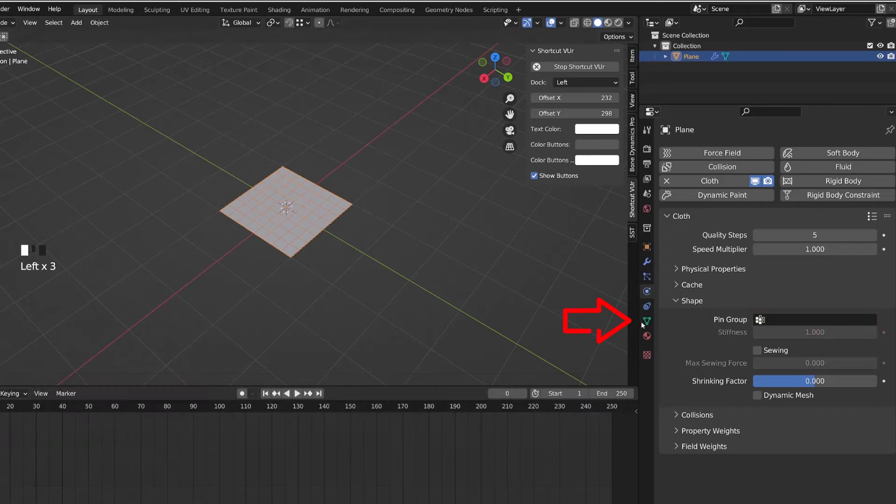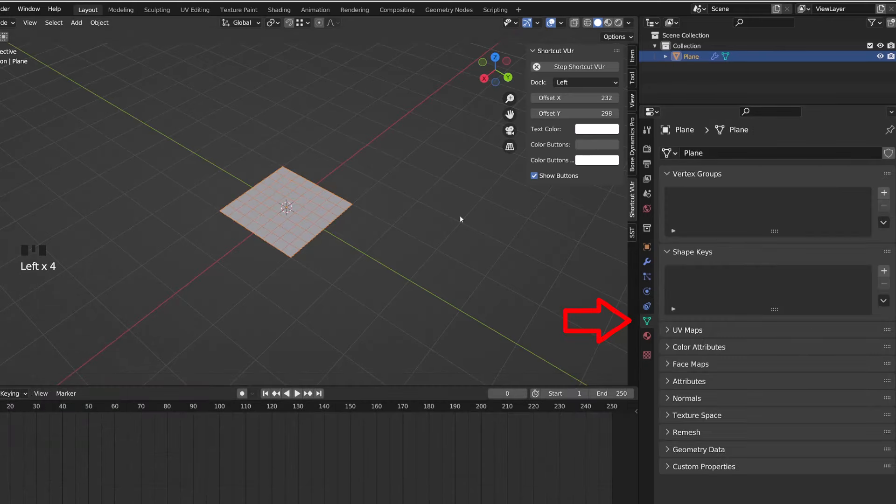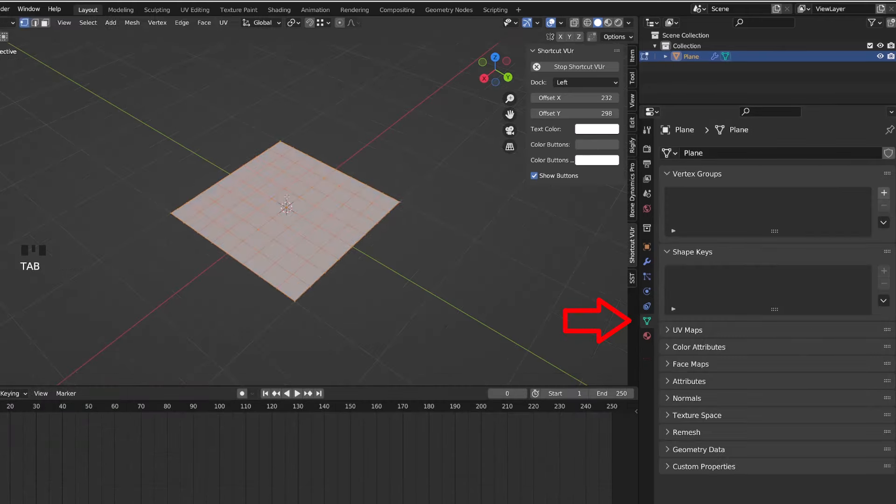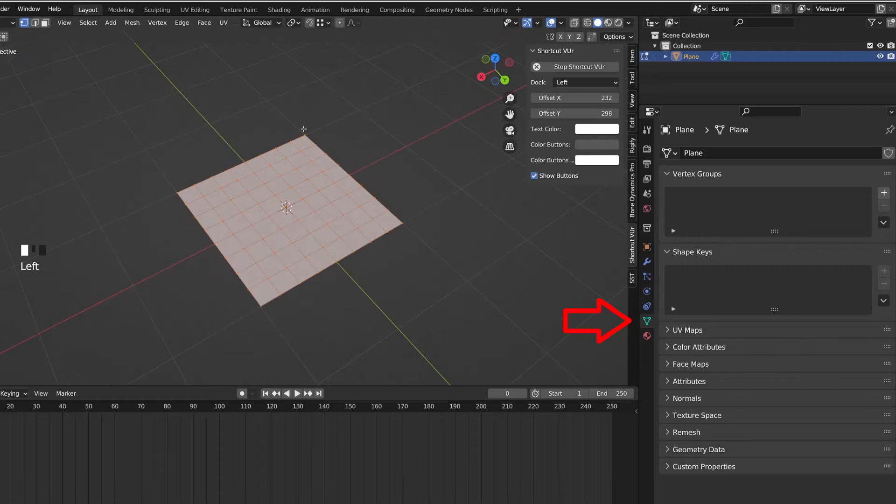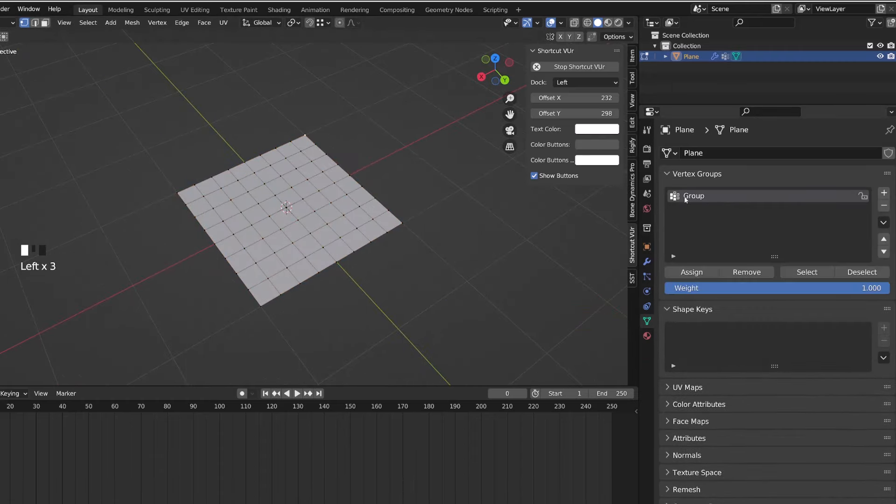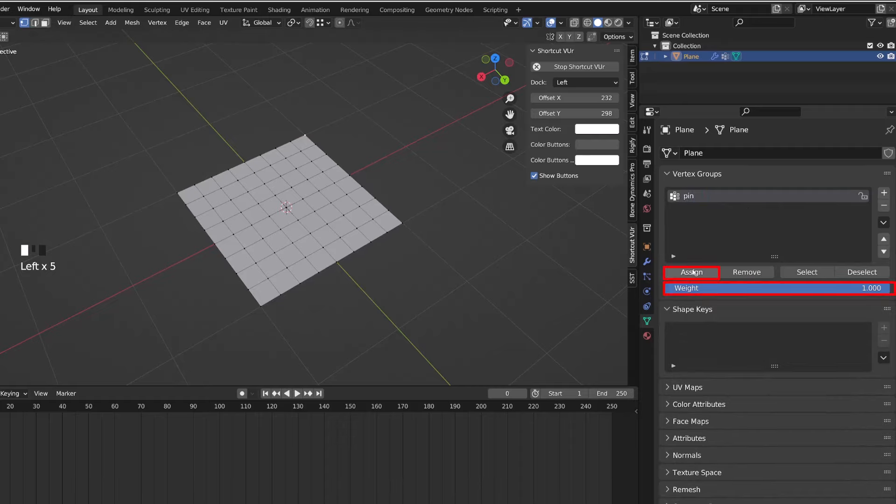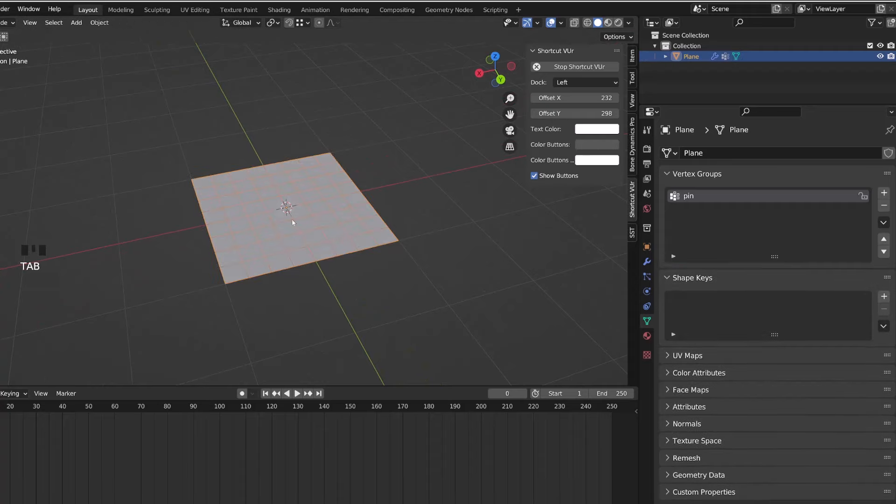So let me switch to the object data panel. Then I will enter edit mode and select one of the vertices in the corner. I will create a new vertex group and I will call it pin. It doesn't matter the name you give it, and I will assign this vertex to the group.